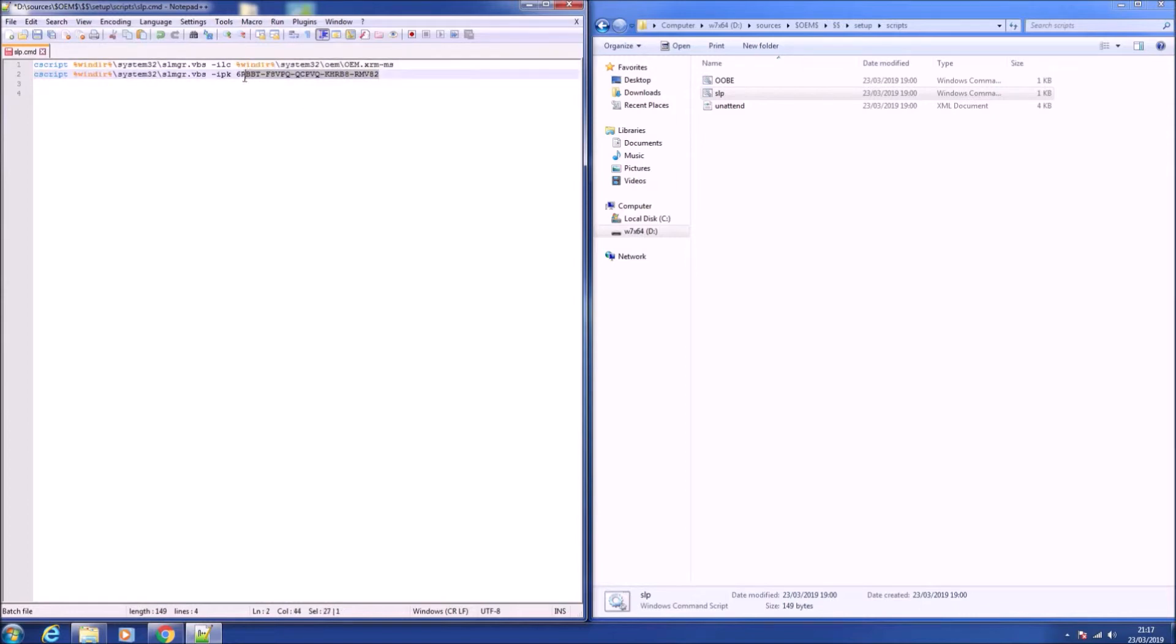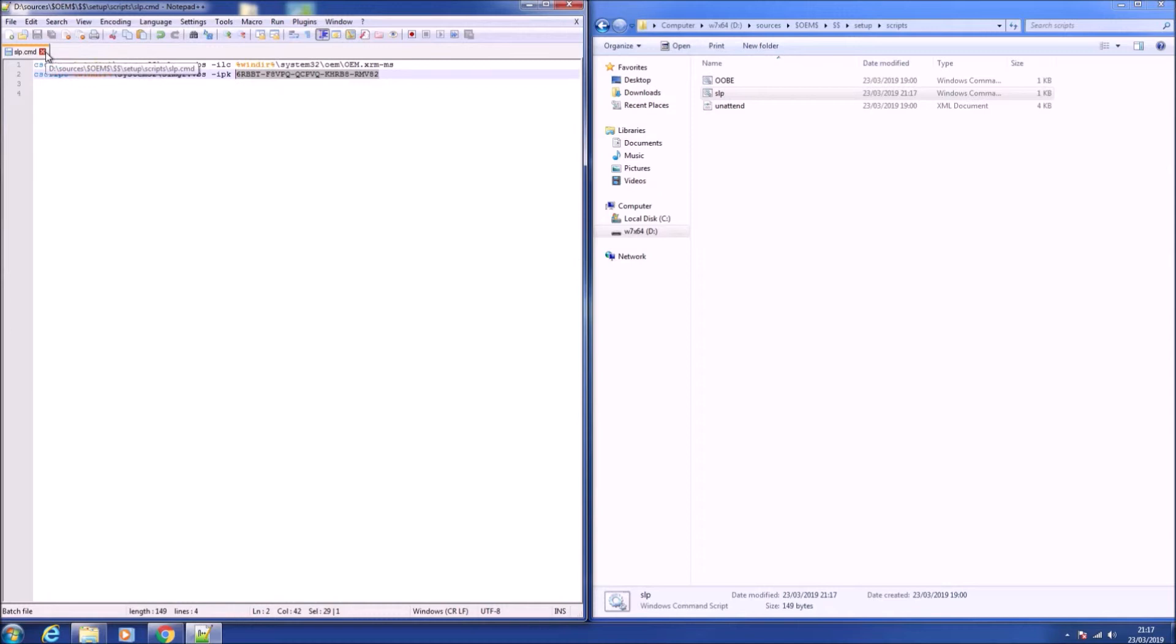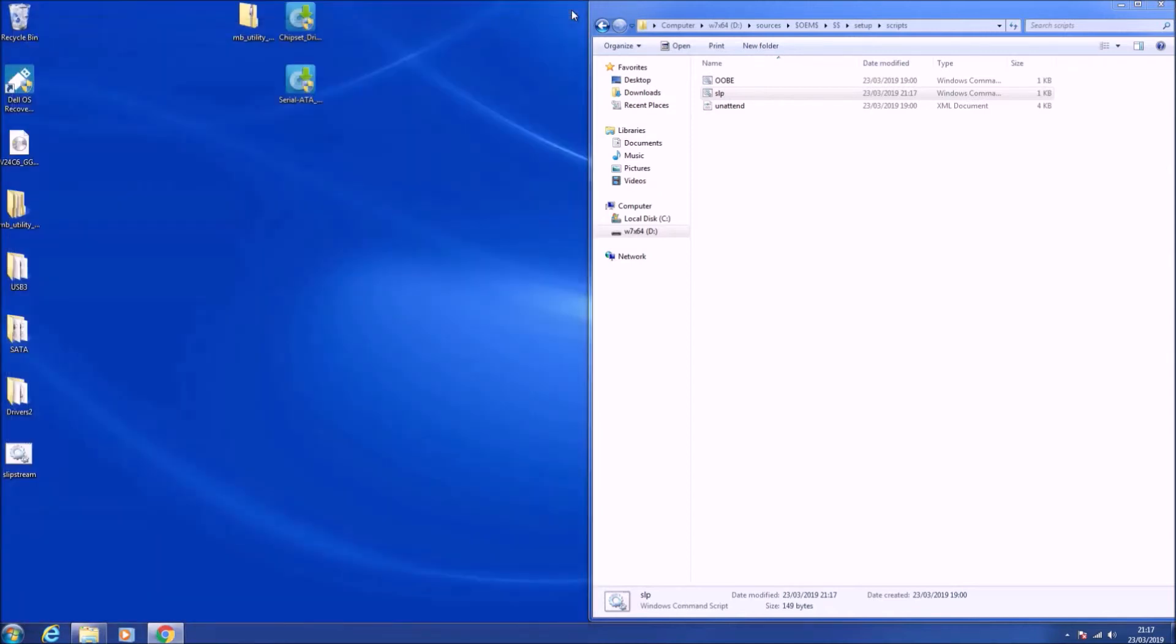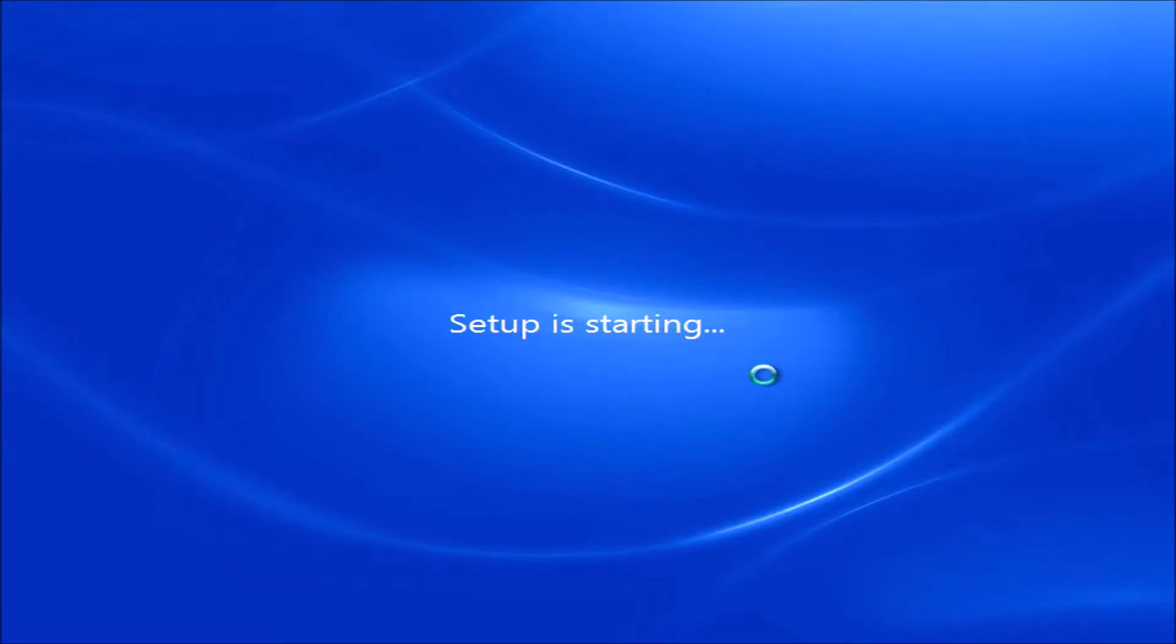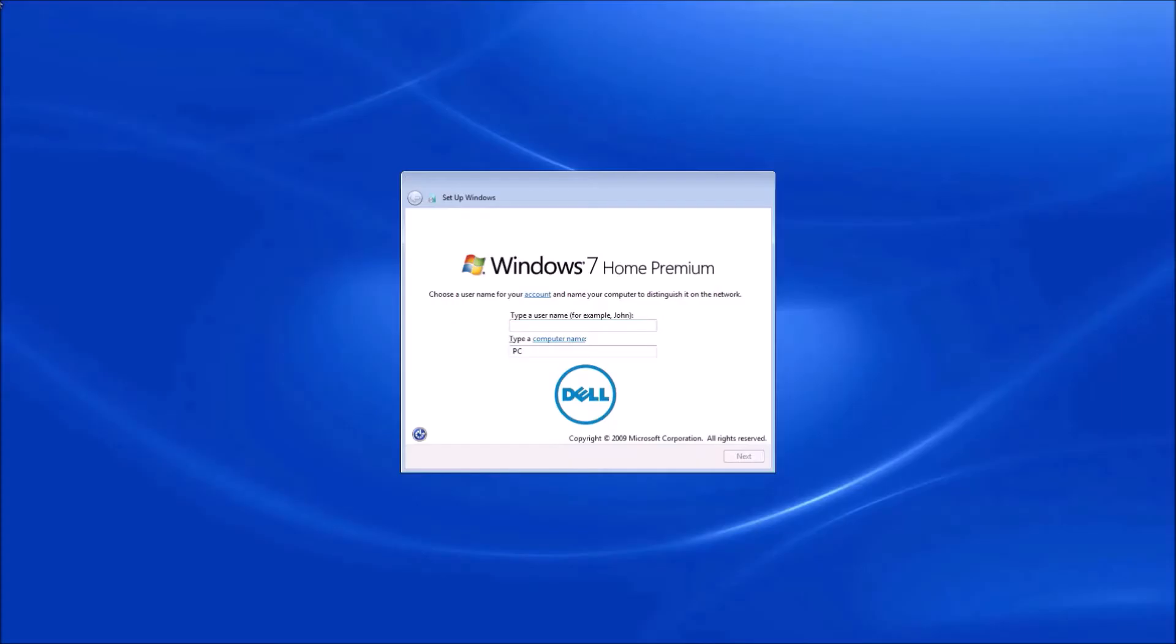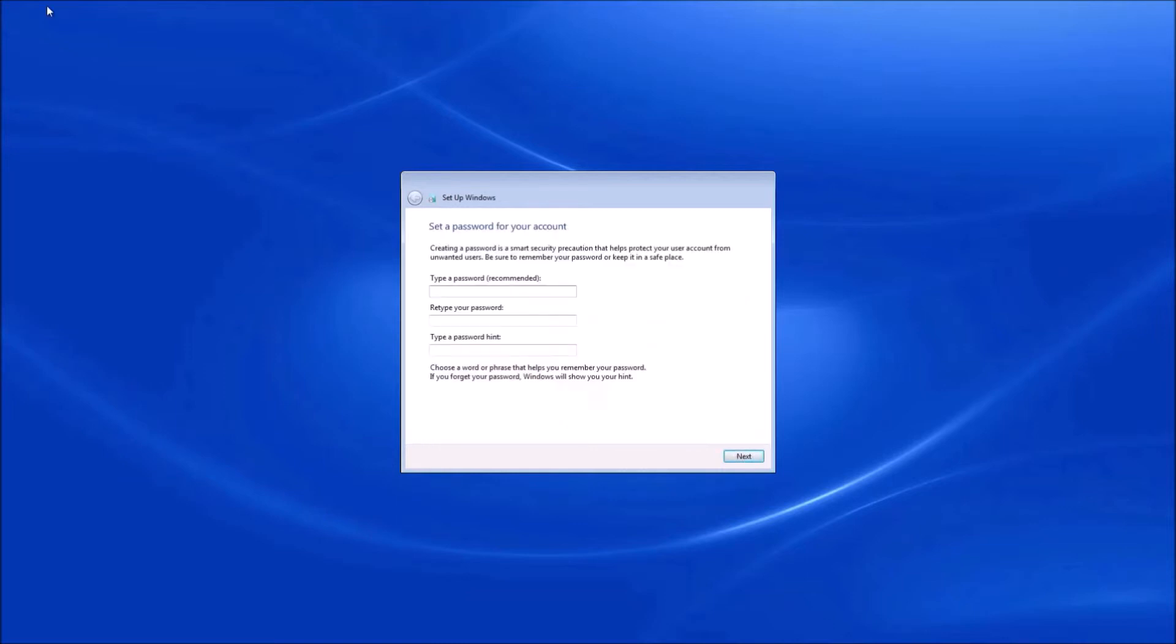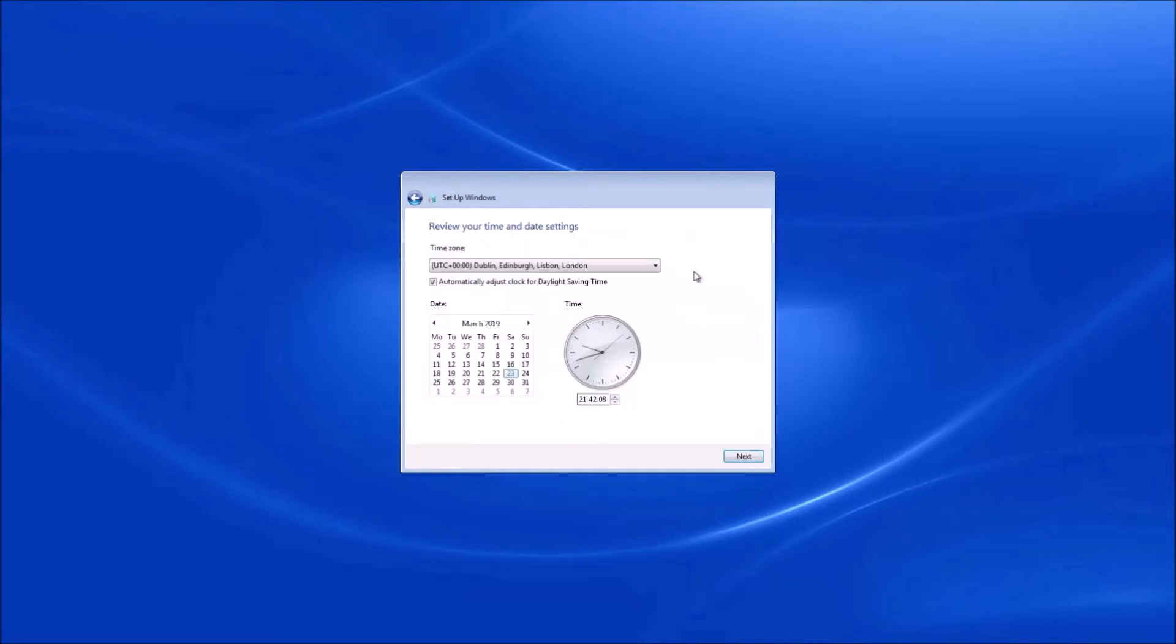That's it. The bootable USB is now set up for Windows 7 Home Premium, and here are some screenshots during installation. We get the Home Premium license screen, we get the Windows 7 Home Premium setup. Drivers have been slipstreamed, so I'm even connected to the internet during the Windows setup, which is something you rarely see with standard Windows 7 installation media.